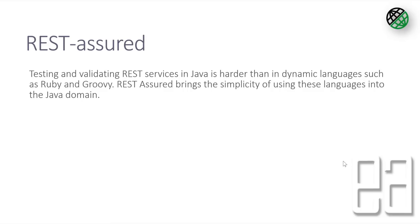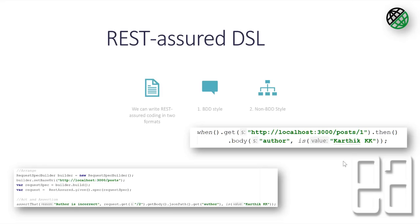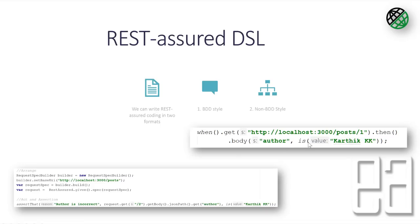Similarly, REST-assured DSL or domain specific language can be written into two formats: one is the BDD style which you can see here where I have specified like when dot get this particular URL dot then the body has the author as Karthik KK. So if I mention this kind of BDD style format you can still perform the same operation which you can achieve with the non-BDD style format as well.